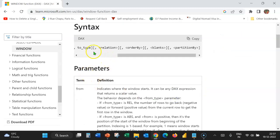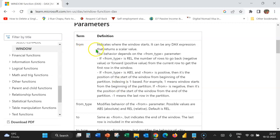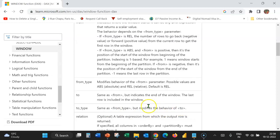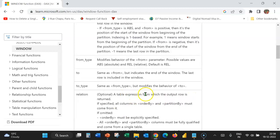Let's see a description of the above parameters. From indicates where the window starts; it can be any DAX expression that returns a scalar value. From type modifies the behavior of the from parameter and the possible values are absolute and relative, with the default being relative. To indicates the end of the window, and the last row is included. To type again includes absolute or relative, with the default being relative.